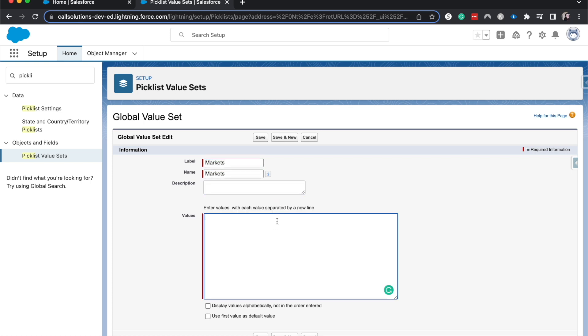And let's see, I'm going to have Austin, Dallas, SLC, NYC, London, Paris. Let's have another one be Sydney. All right, that seems like a pretty good list.